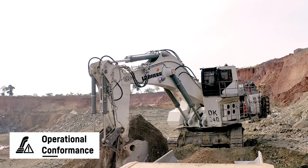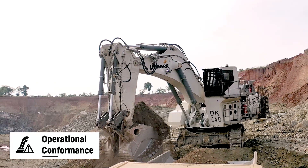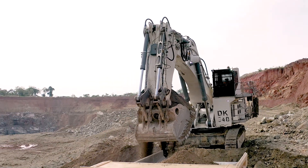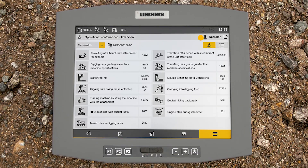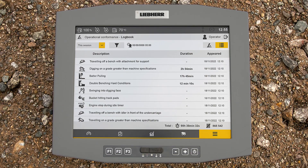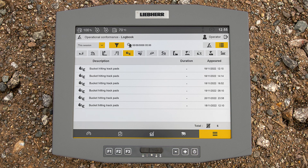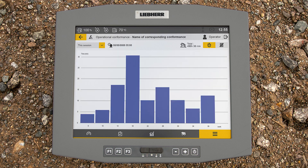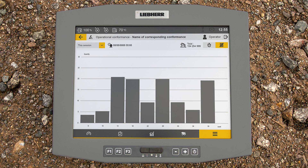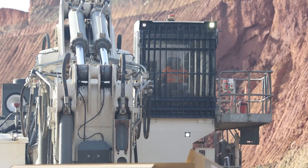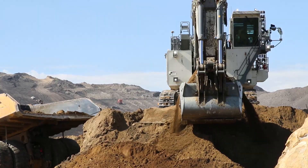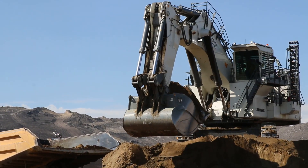The Operational Conformance monitors the machine continuously to detect non-conforming operational events. When the machine is utilized outside the scope of its design, a report can be generated to show the occurrence and duration of each activity over a selected time period. It provides results on how the machine was operated to enable prediction of potential maintenance costs or to identify training needs.